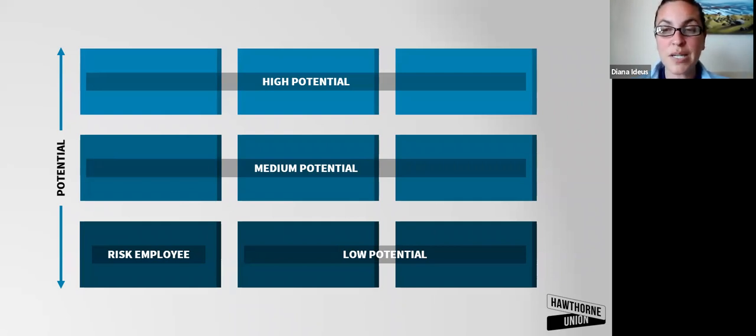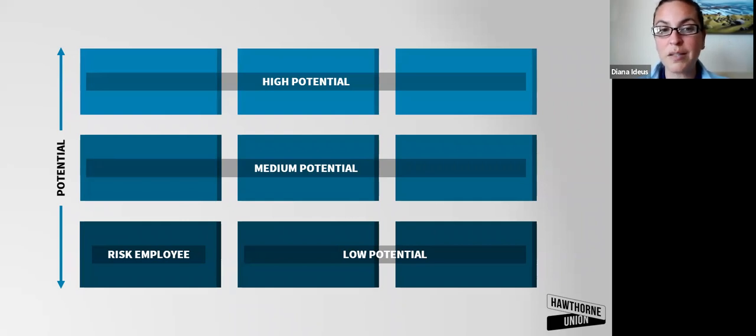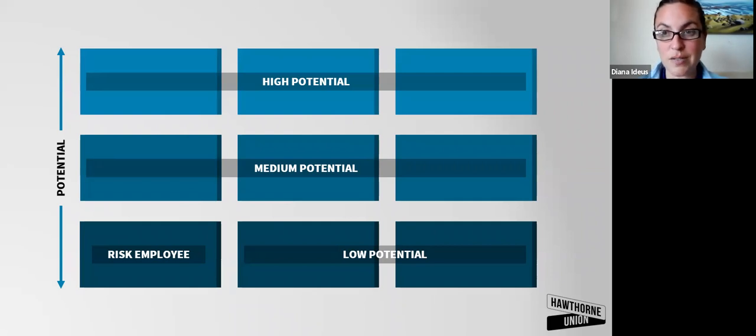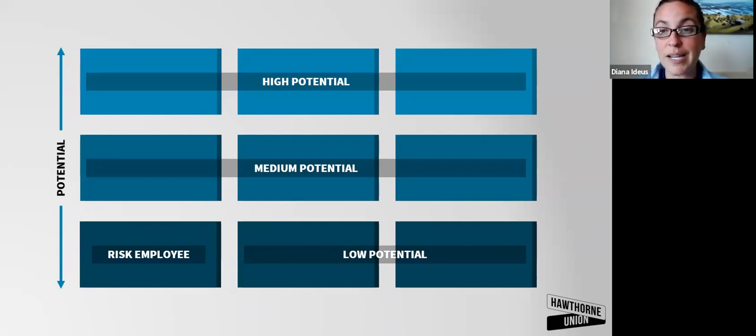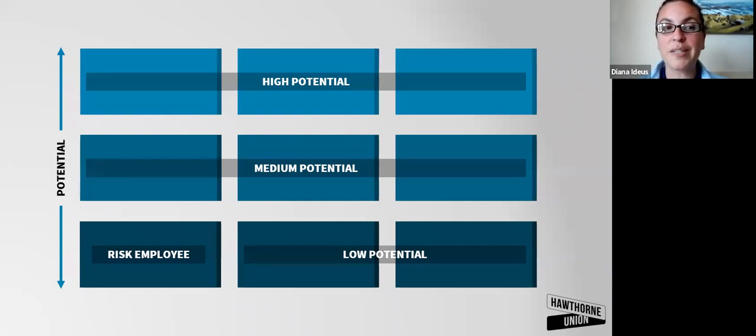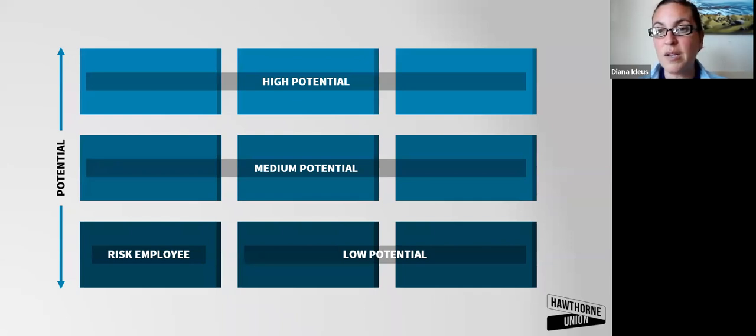Your medium potential folks likely need more grooming on the leadership of people side. It's a different skill set. It's not the same as the technical skill set. They maybe need to work on executive presence or their ability to strategically plan or their ability to get influence without authority.